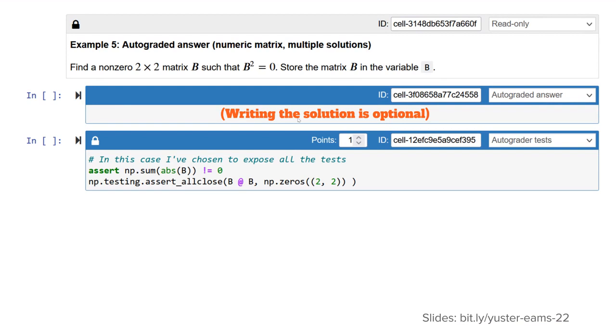Here's an example just to show you, you don't have to write the solution out if you don't want. In this case, there are many, many correct solutions. This was the two-by-two matrix whose square is the zero matrix. And in this case, I have all public tests. I'm not hiding any of the tests from the students.